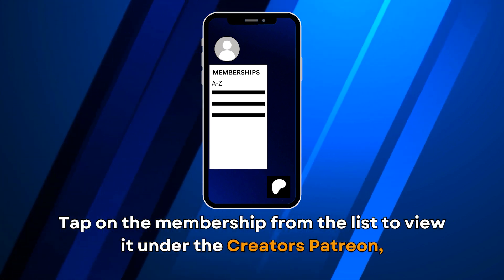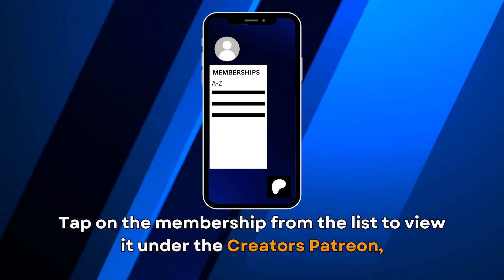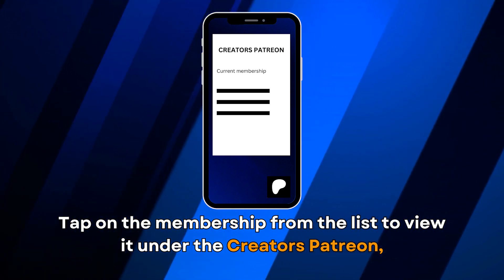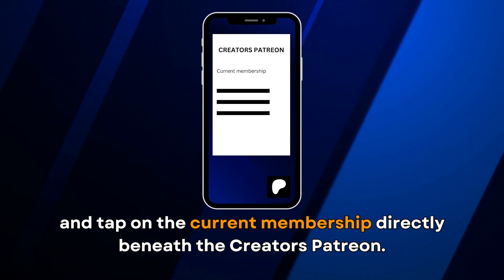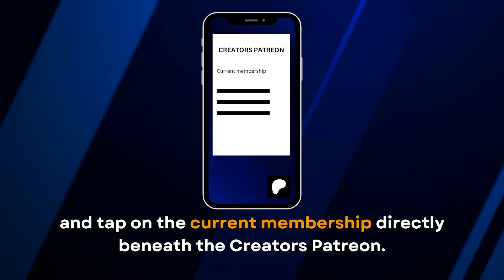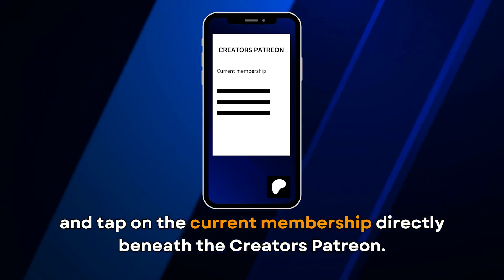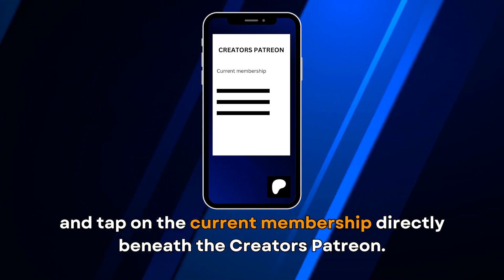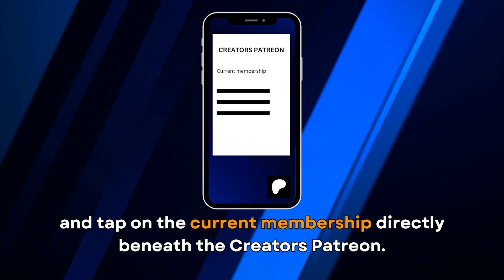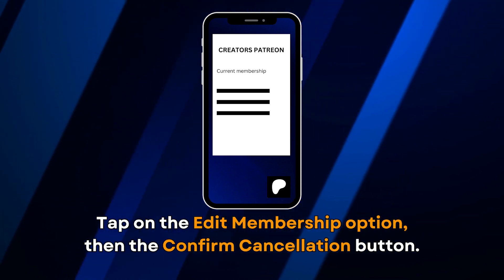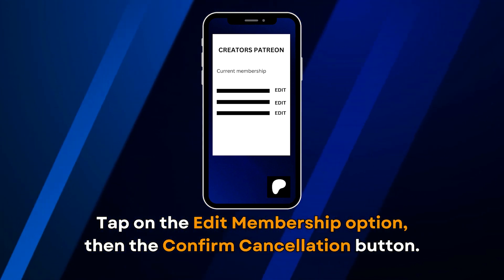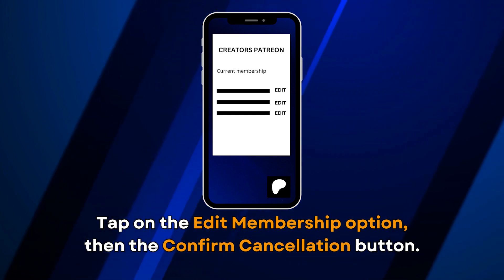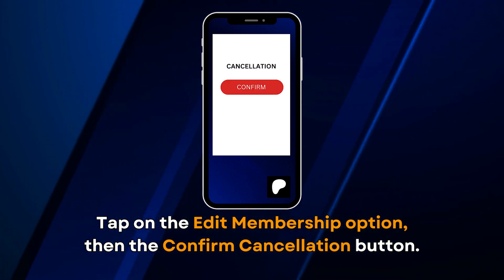Tap on the membership from the list to view it under the Creator's Patreon, and tap on the Current Membership directly beneath the Creator's Patreon. Then tap on the Edit Membership option, followed by the Confirm Cancellation button.